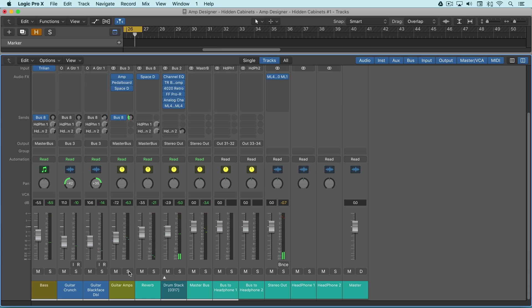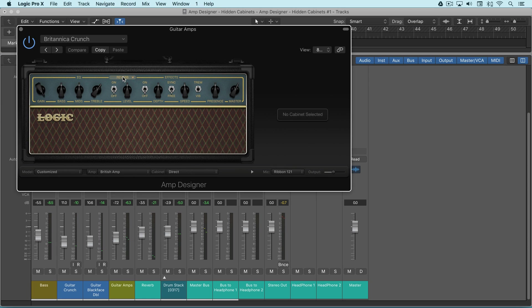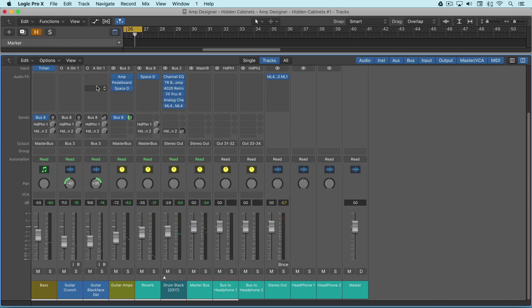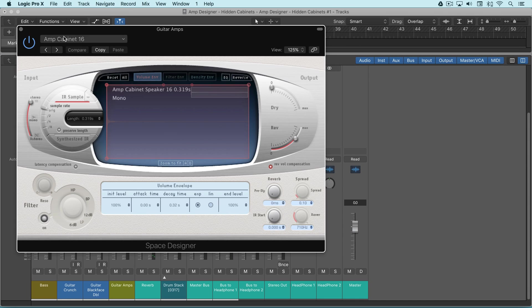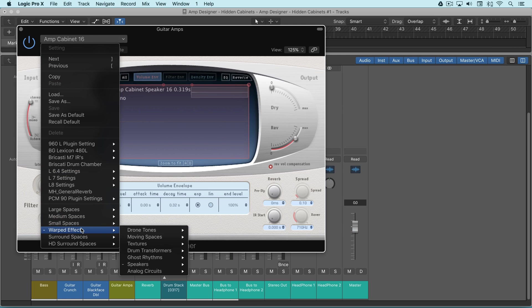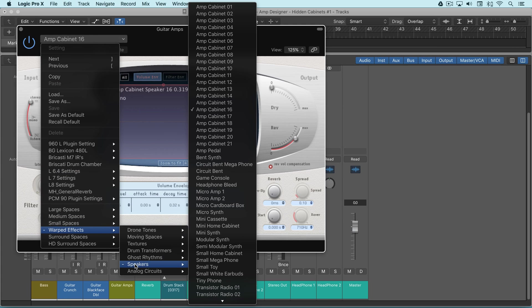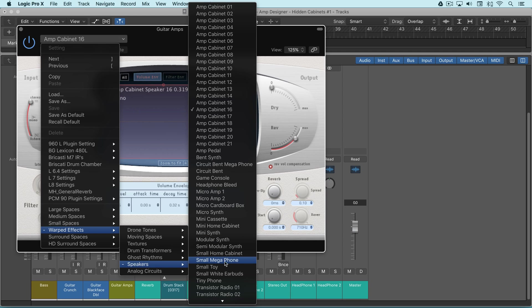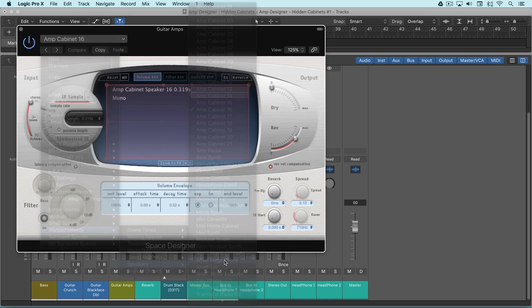That's some nice ways of customizing the amp designer sound in Logic. We can do it right within here by choosing Space Designer and going to these cabinets that are under warped effects. There's all kinds of other interesting different types of IRs for different spaces that are interesting, maybe not for this particular case, but colorful nonetheless.